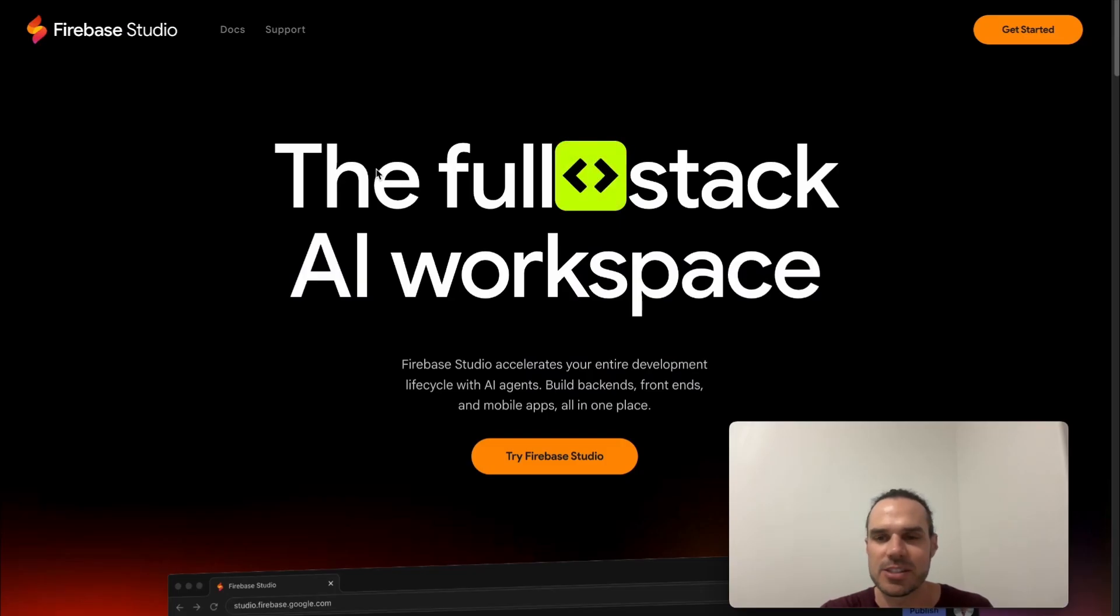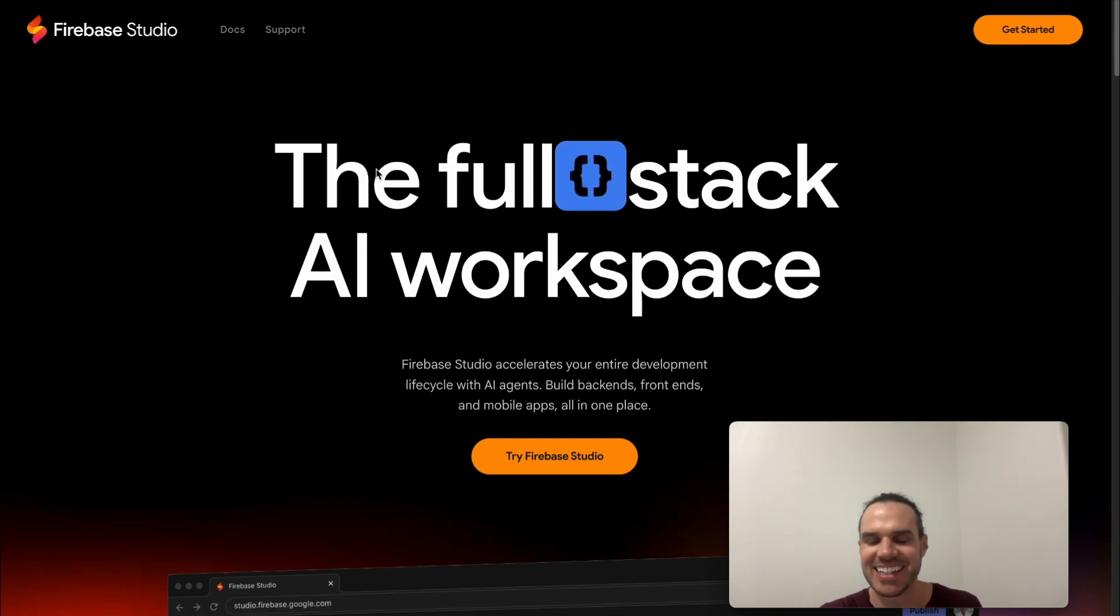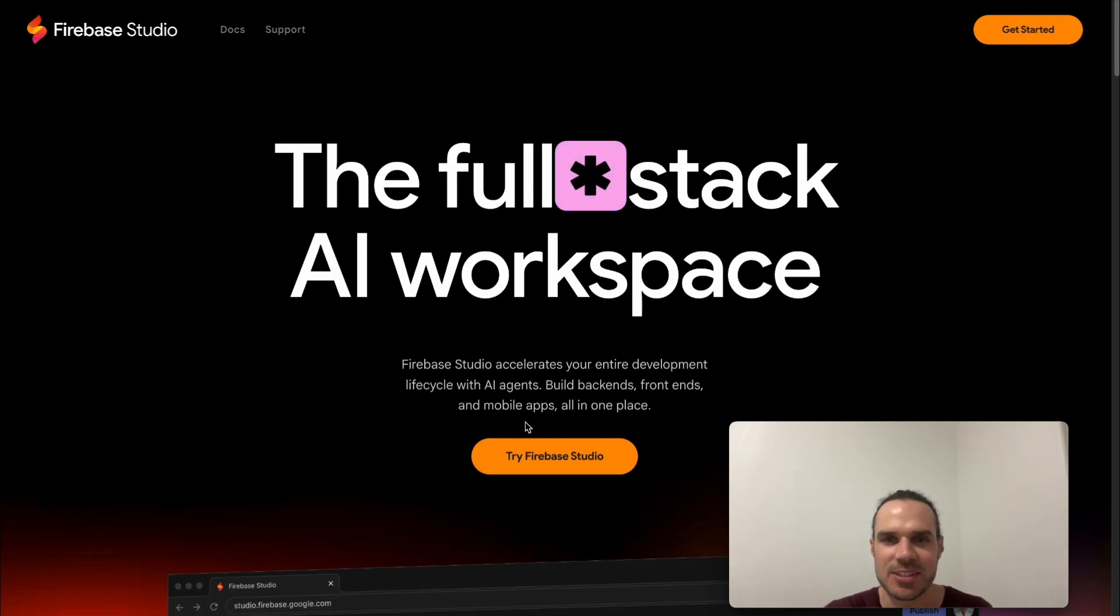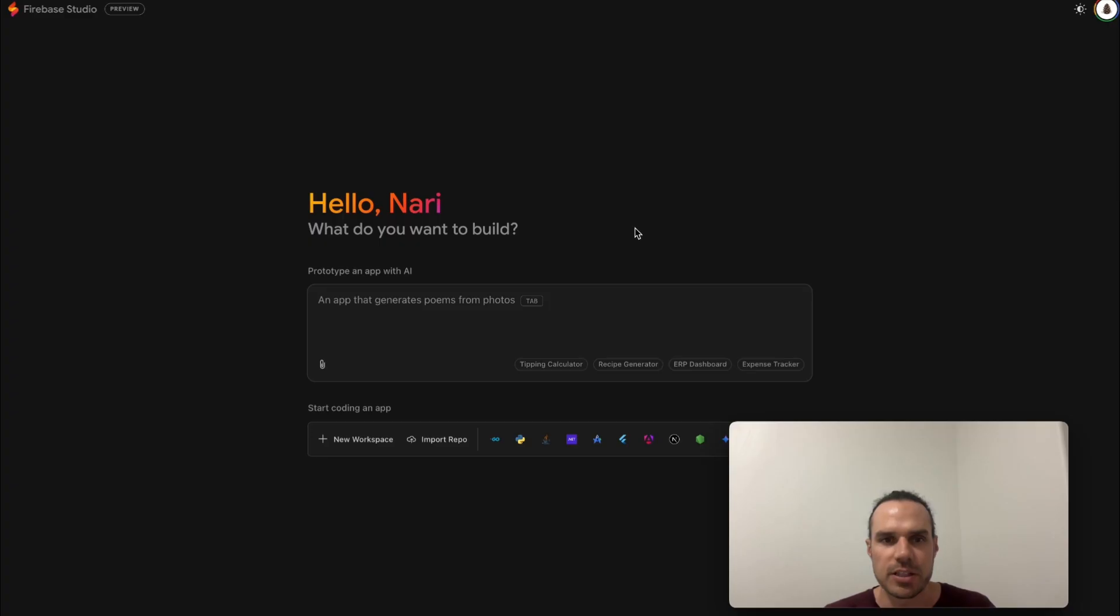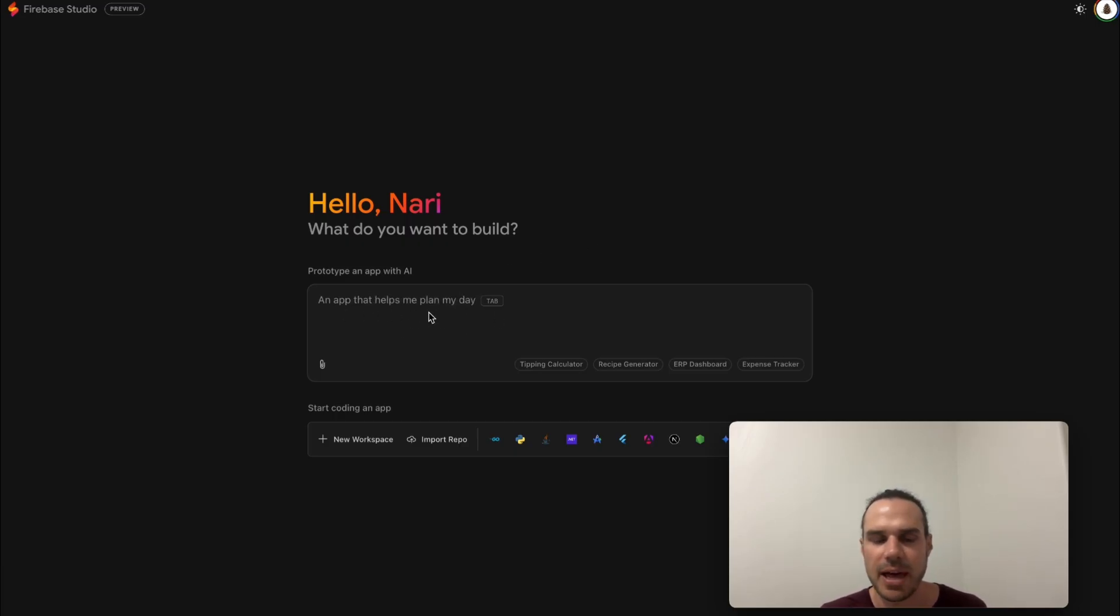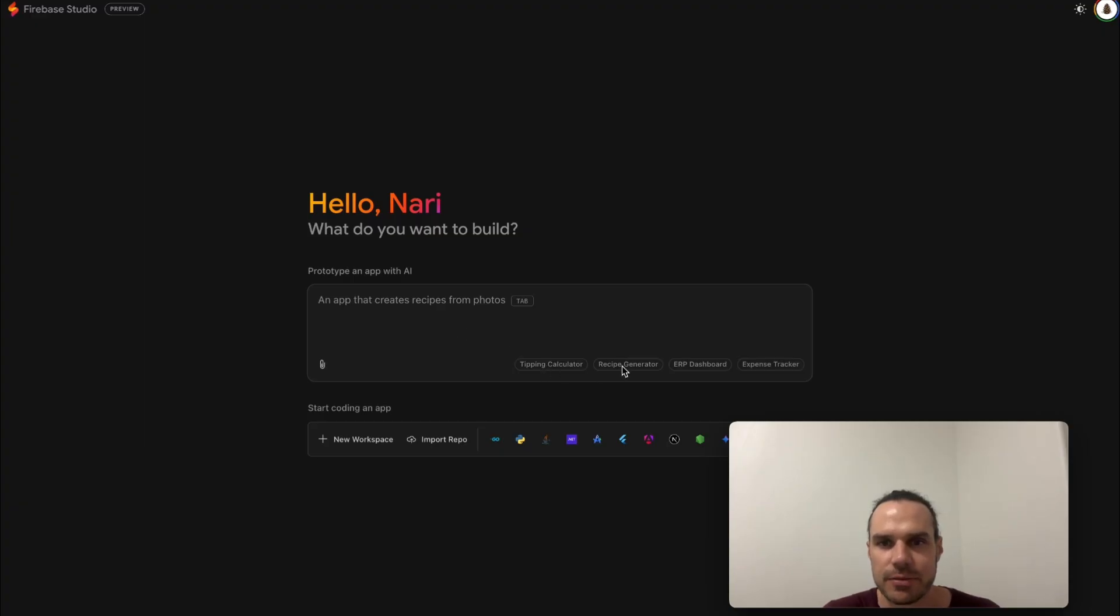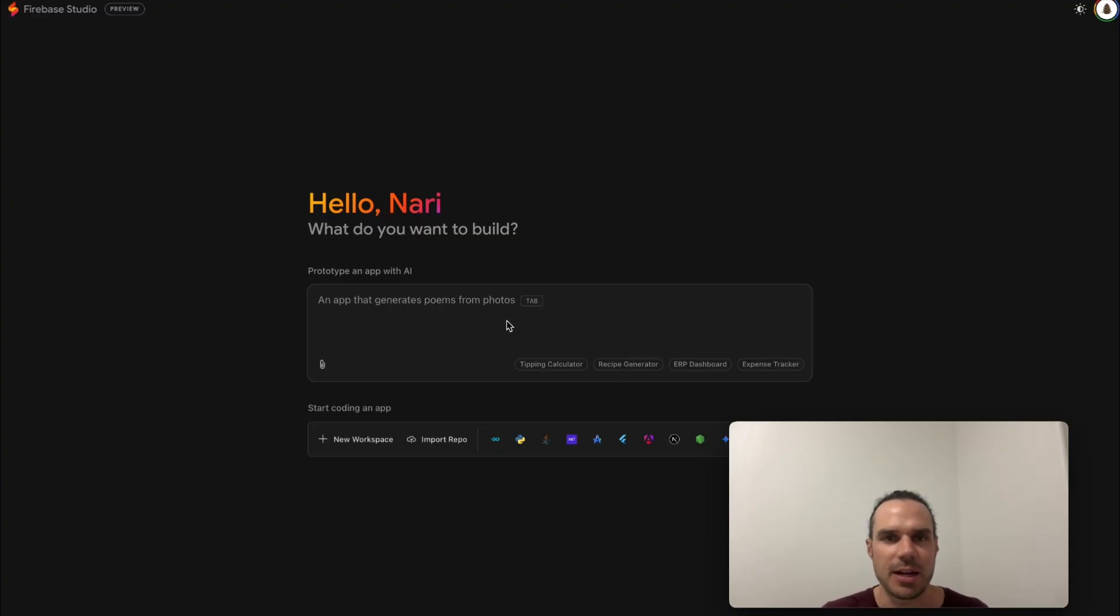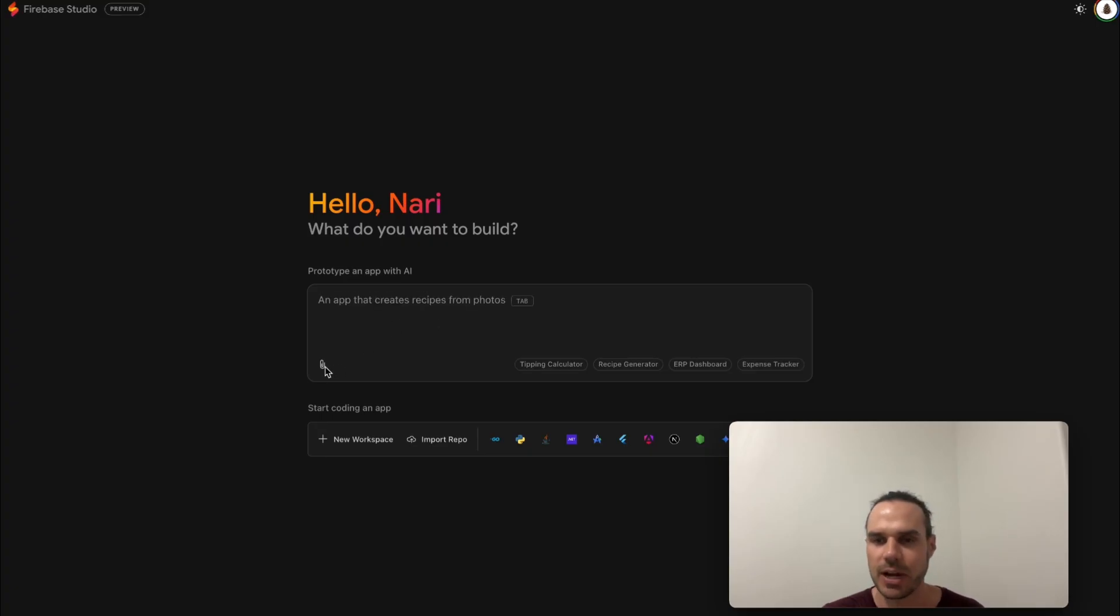You can see firebase.studio is the URL. I'll put the link down below. Once you're in here you'll see just an app. They give you examples of the prototype app - you can do a tipping calculator, recipe generator, just simple things like that. But I want to build something custom.